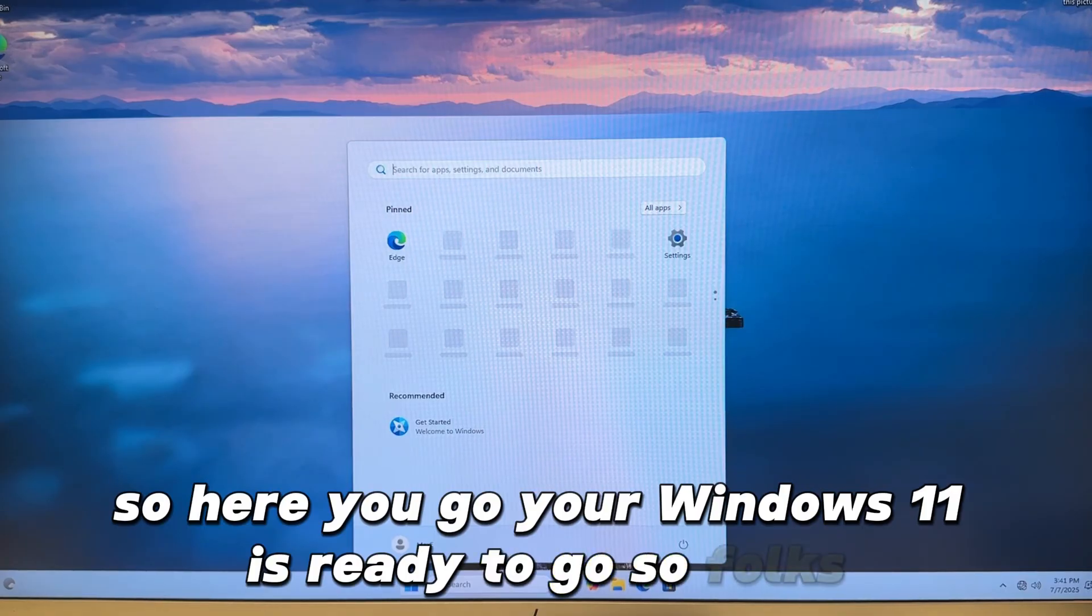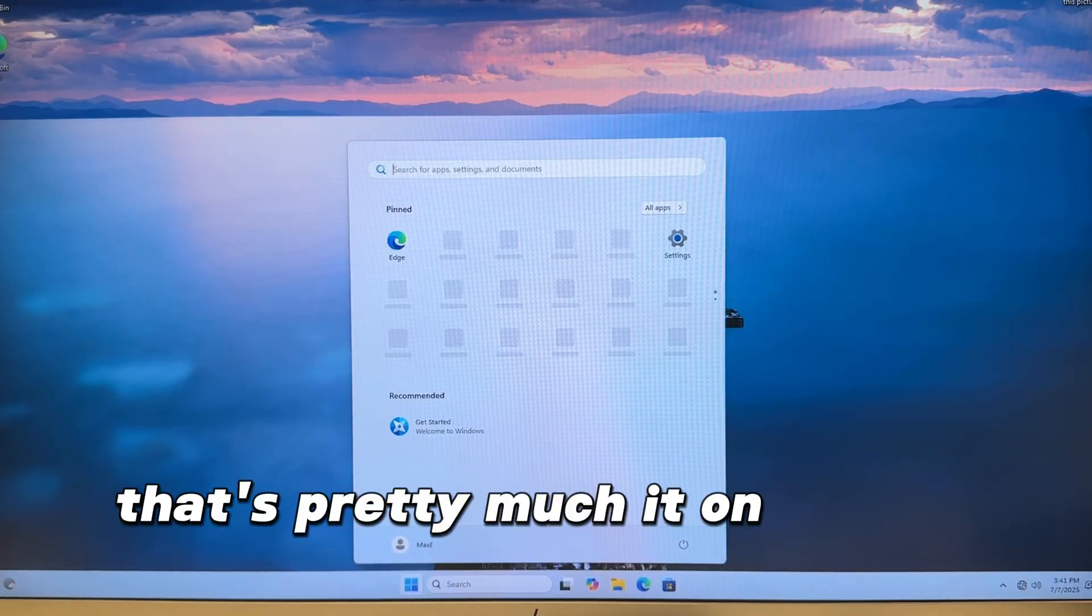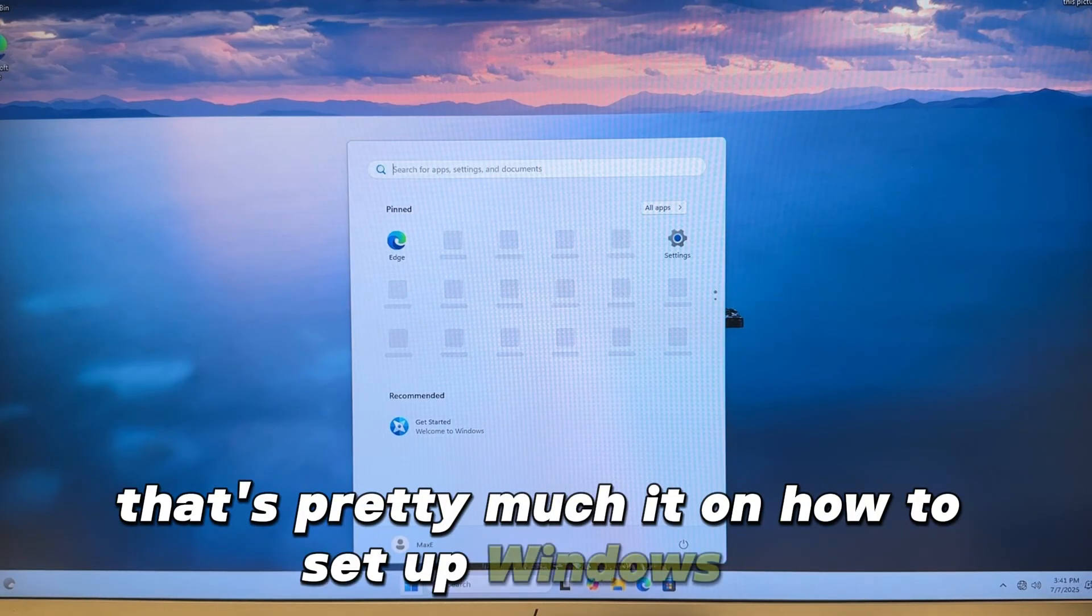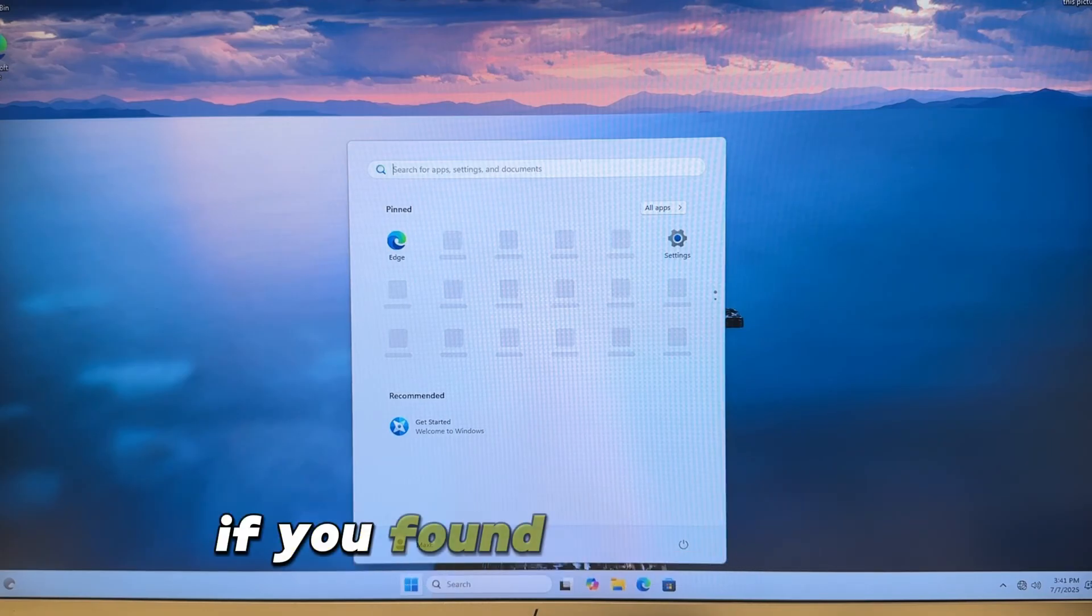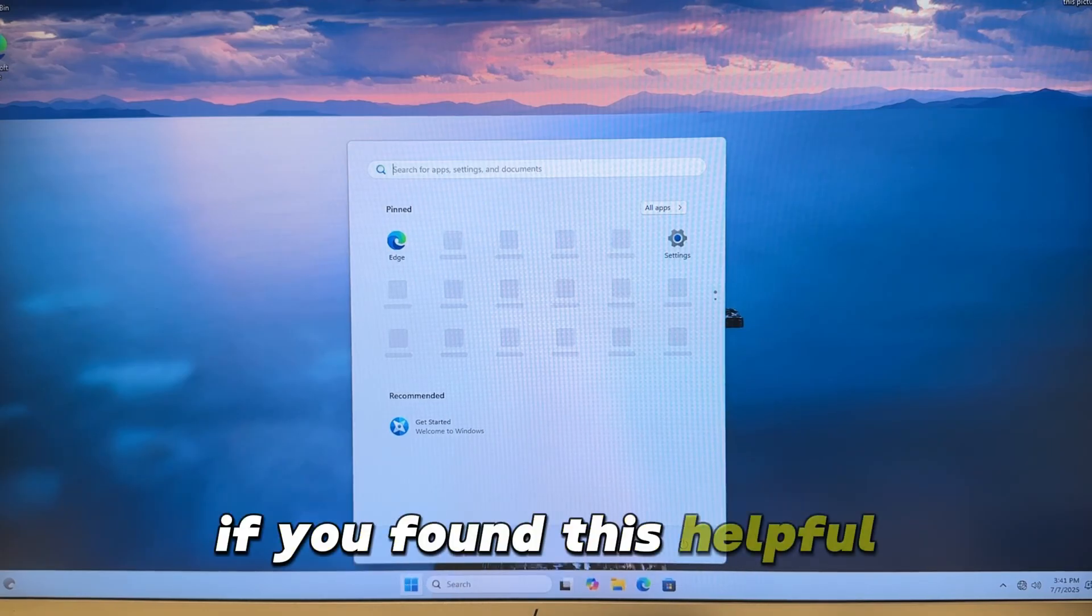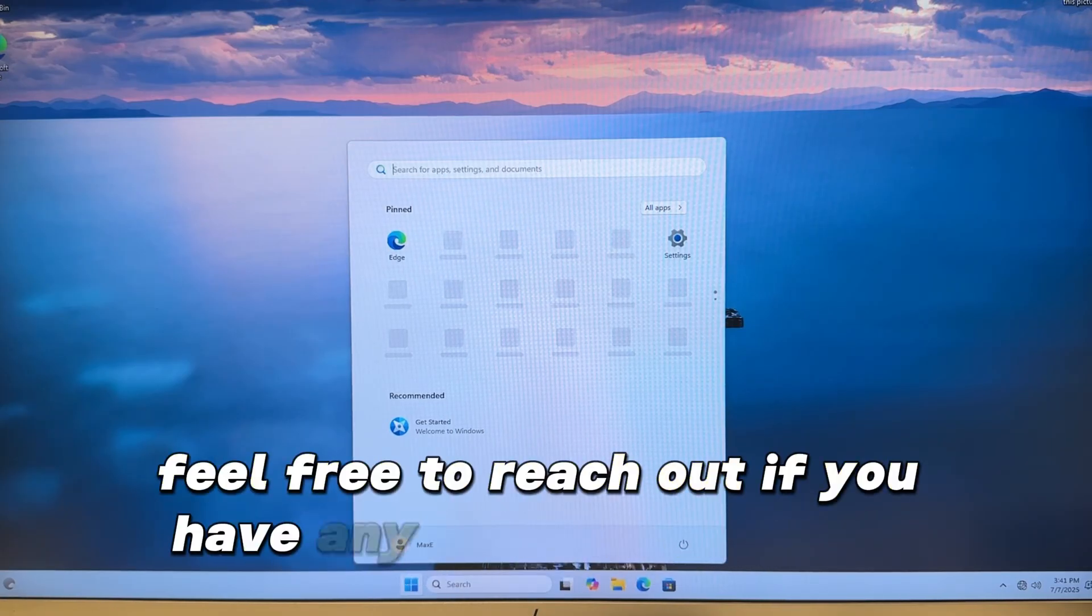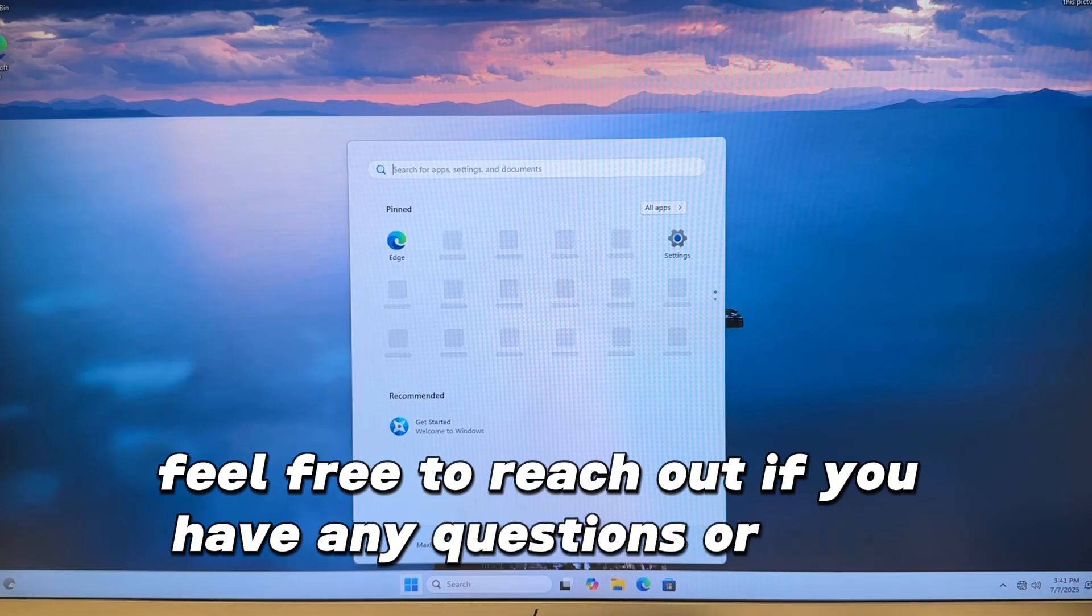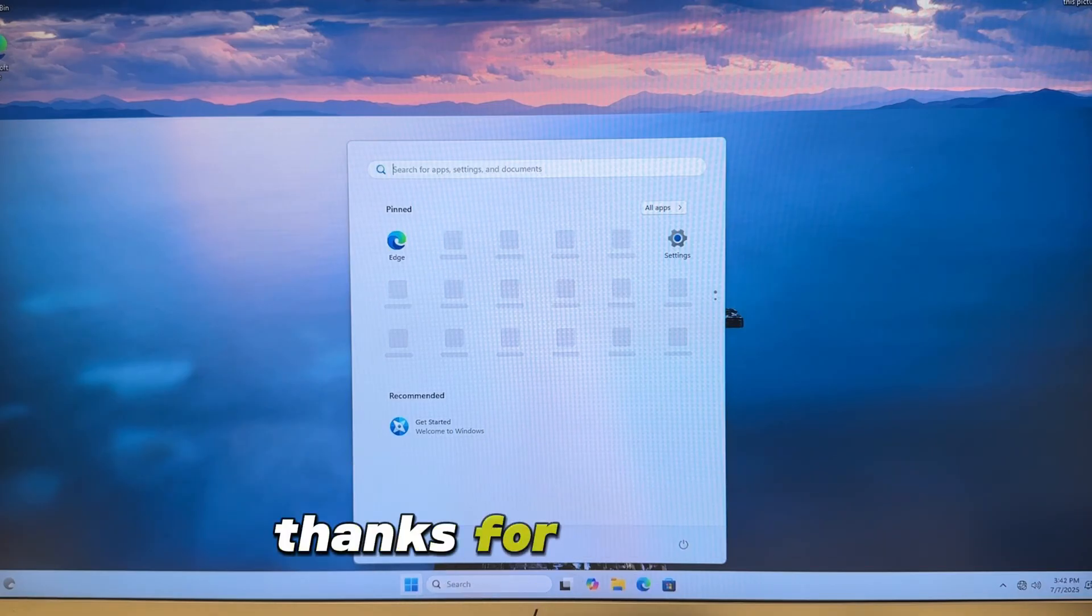So folks, that's pretty much it on how to set up Windows 11. If you found this helpful, feel free to reach out if you have any questions or need more help. Thanks for watching.